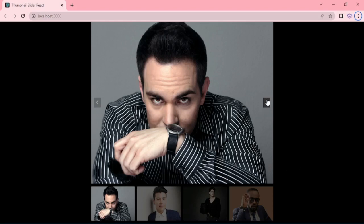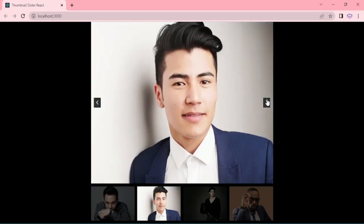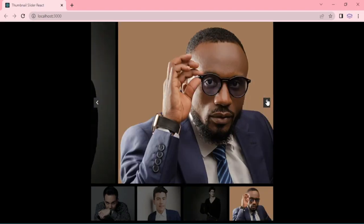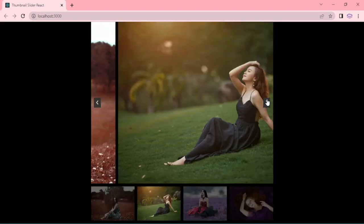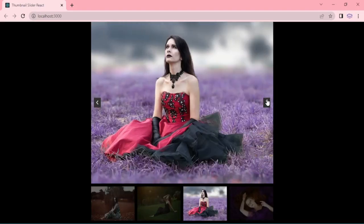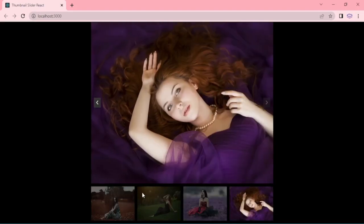Hello everyone! In this episode, we are going to create the Thumbnail slider by using react.js